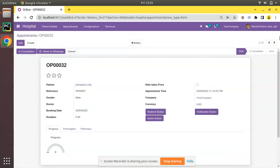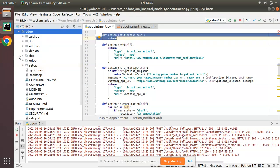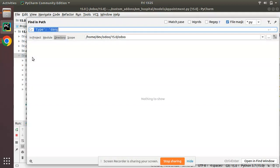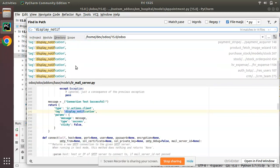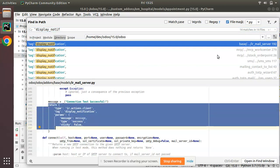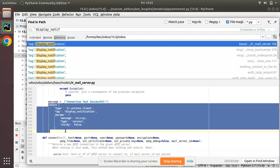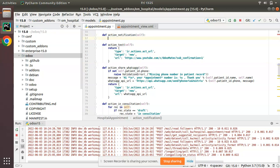What I'll do is on clicking the notification button, I'll show a simple notification on the screen. Let's see how we can achieve that in Odoo using Python. I'll come back to PyCharm where we have the Odoo 15 source code. If I search inside the source code for 'display_notification', you can see a lot of use cases inside different modules like HR Expense, Stock, Purchase, etc. I'll copy a sample from the base module and paste it inside this button function.